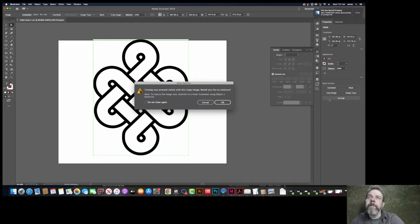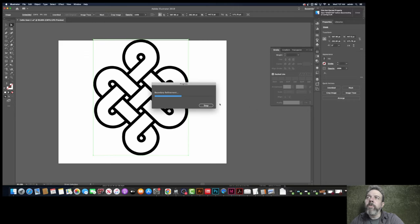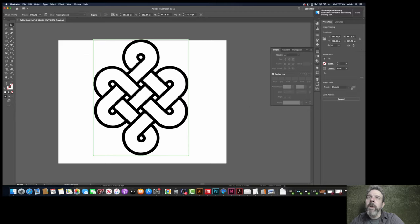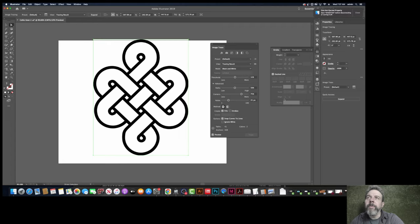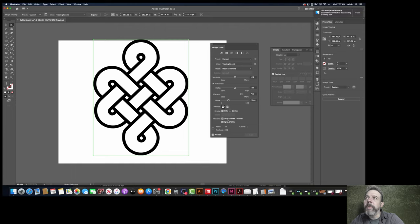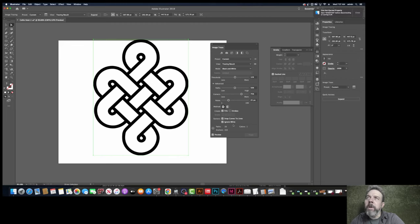We're going to go to default. Then we're going to go to the image trace options. We're going to say ignore white. And essentially, that looks good. So we're going to hit expand.